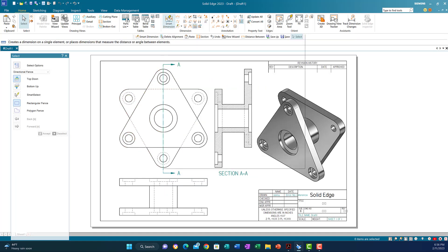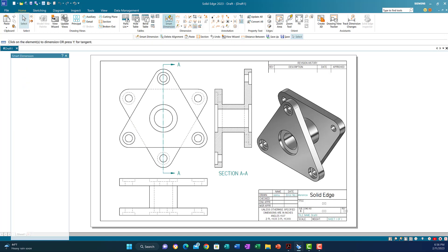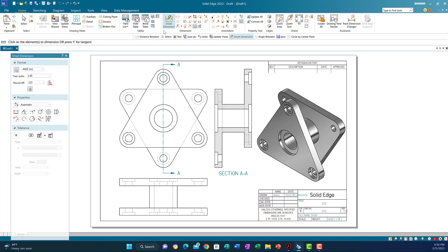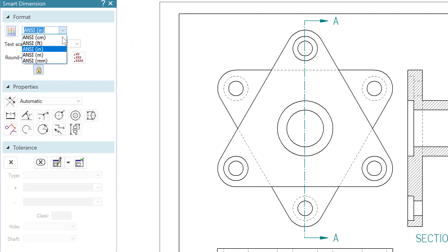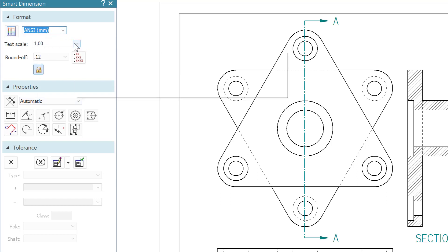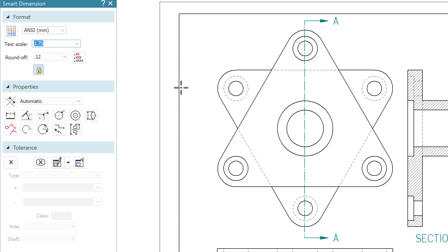Now I'm going to use Smart Dimension. Don't forget we selected the inch template, so I need to switch to millimeters. Click the arrow and choose NC millimeter. Also, change the text scale from 1 to 1 to 1.75. Now let's start adding the dimensions.